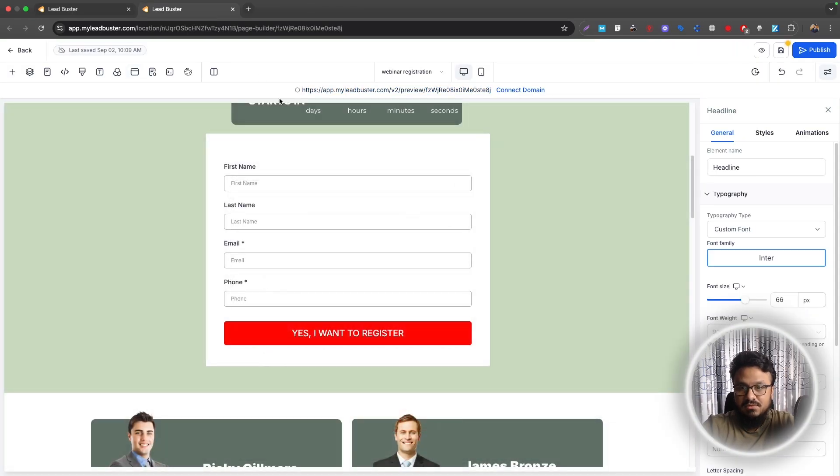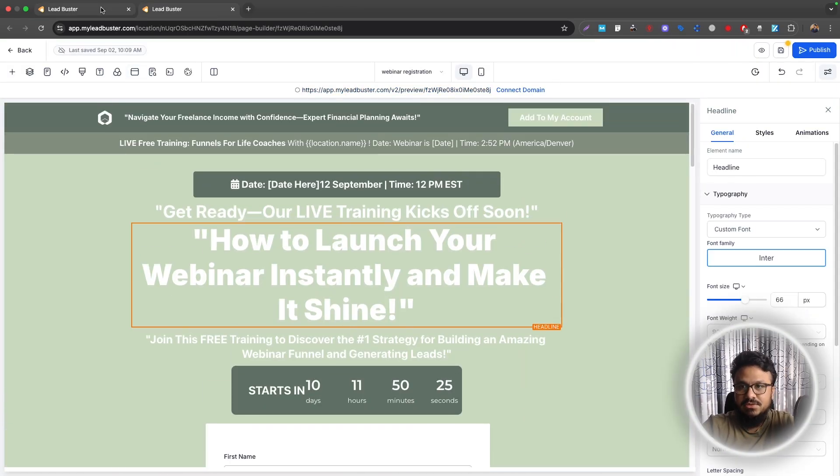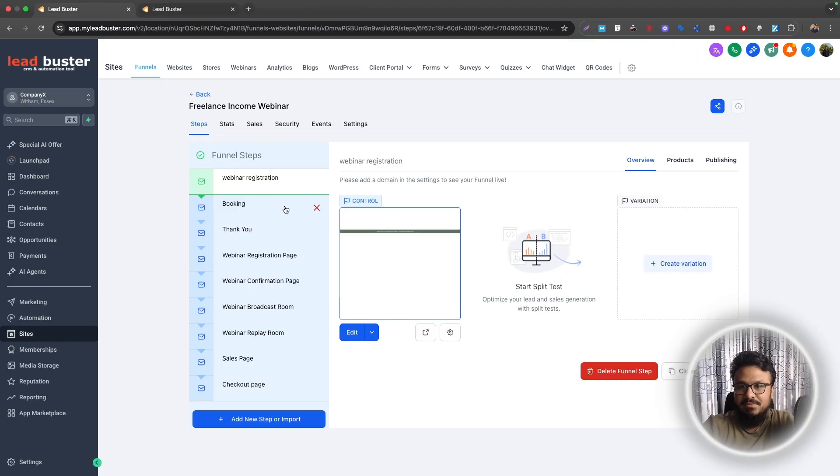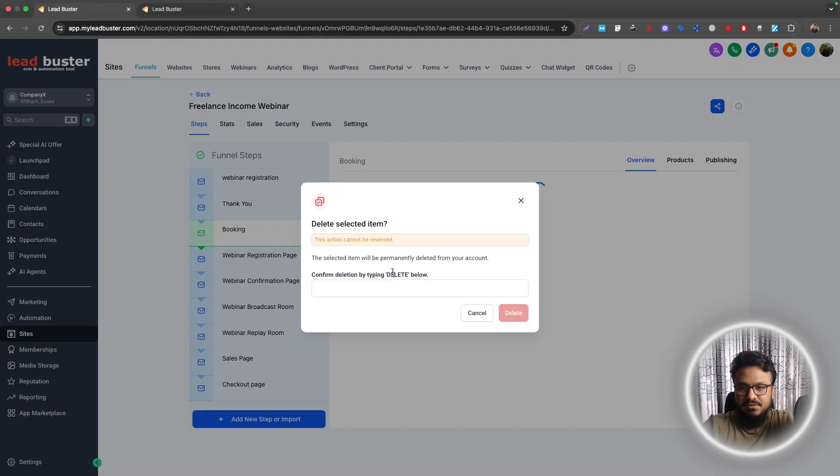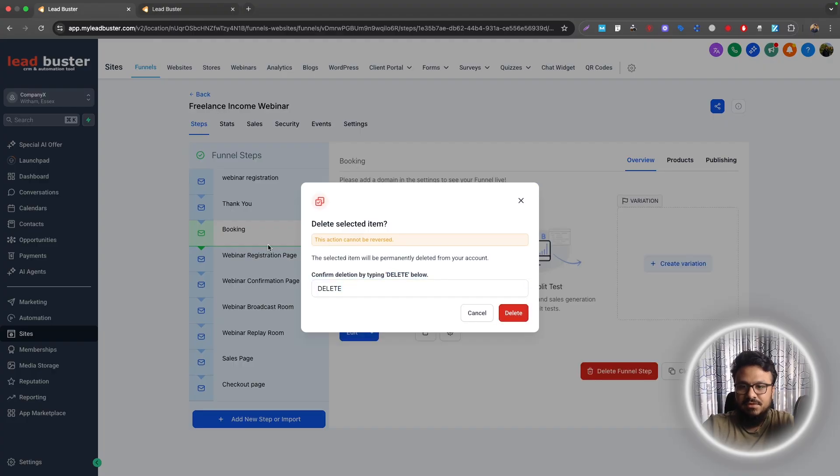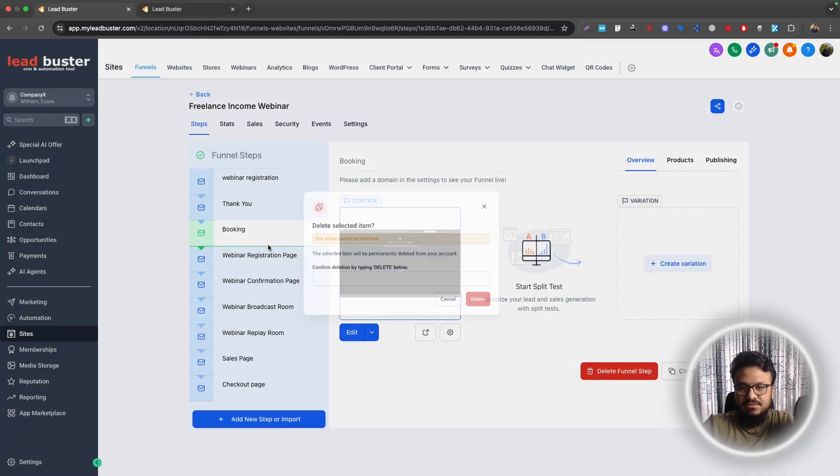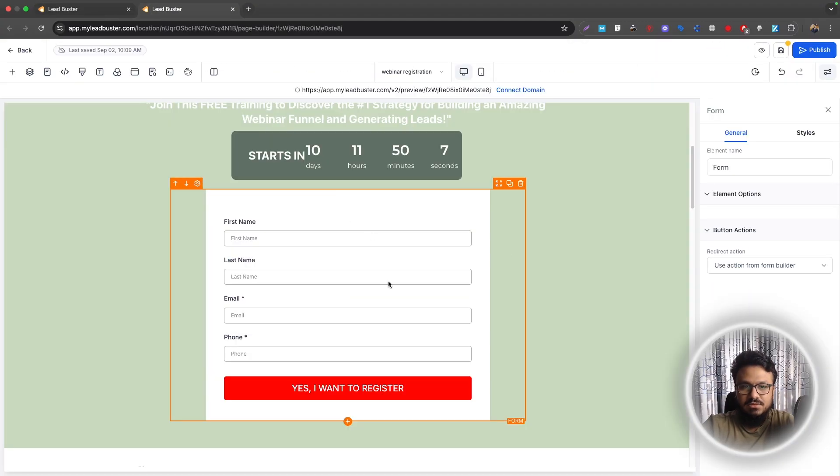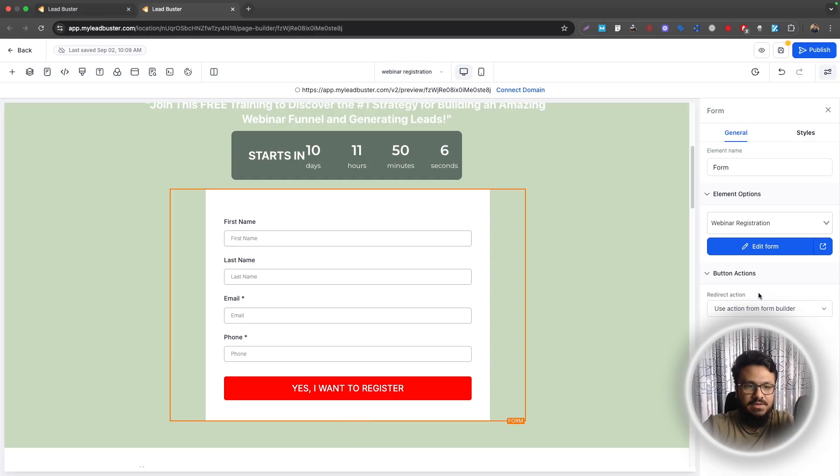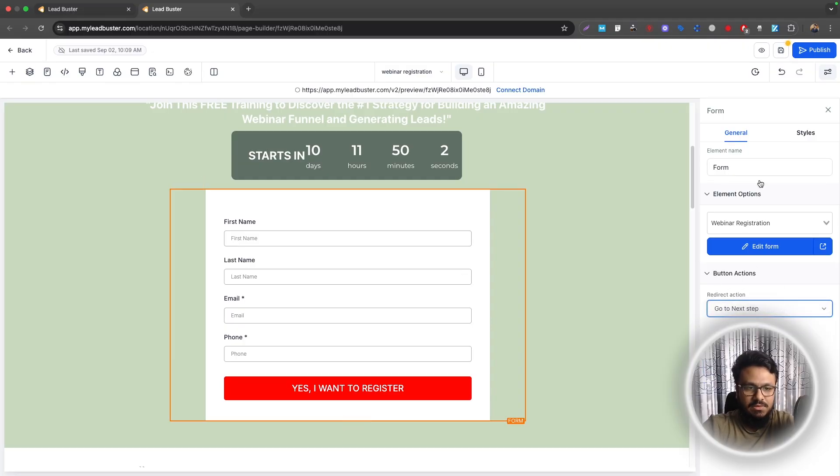Now, what you need to do, the next step is bringing a thank you page up here and then getting rid of everything else. So I'll just get rid of all the other pages from here. You click on the form and then where it says redirect action, do it, go to next step and then save it.